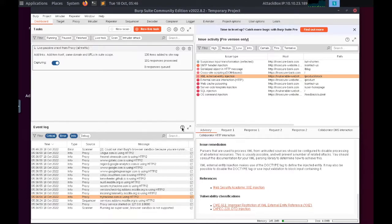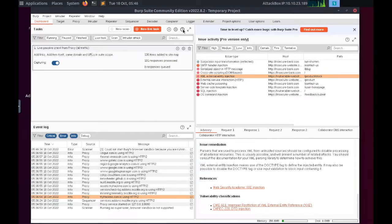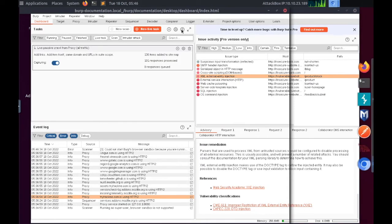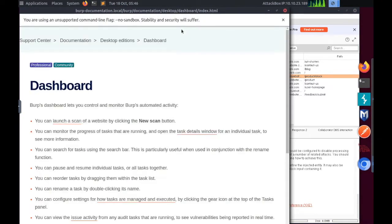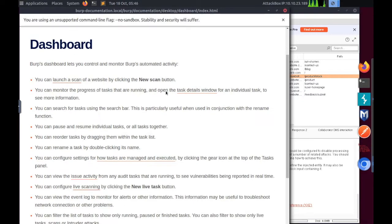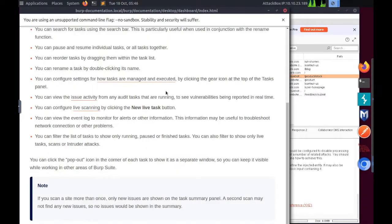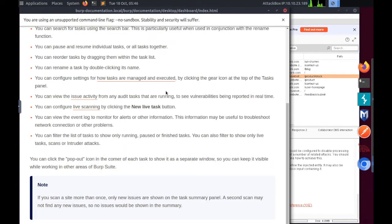Throughout the various tabs and windows of Burp Suite, you will find little help icons - a question mark within a circle. Clicking on these will open a new window containing help for that section. These are extremely useful if you're ever stuck and don't know what a feature does.